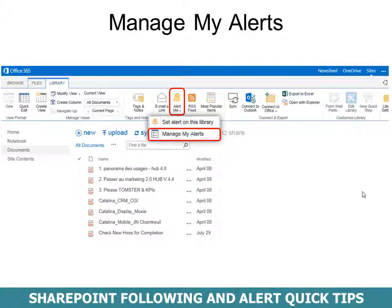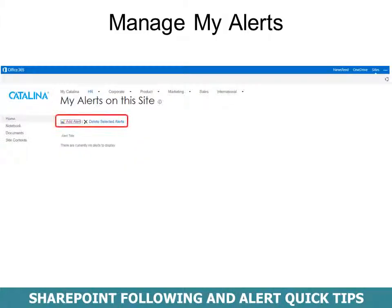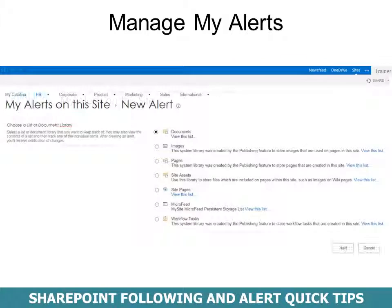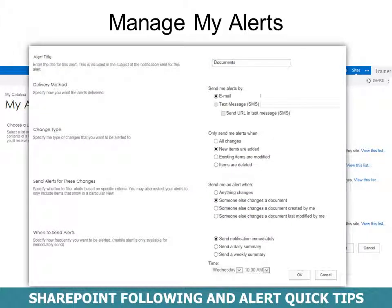The other option under Alert Me is Manage My Alerts. In there you can also add an alert — click Add Alert and choose what you want to set an alert on. In this whole site, you choose if it's Documents, Images, Pages, etc. We want Documents, so click Next. You go through the same set of options: give it a title, delivery method, change type, send alerts for these changes, and when to send alerts.